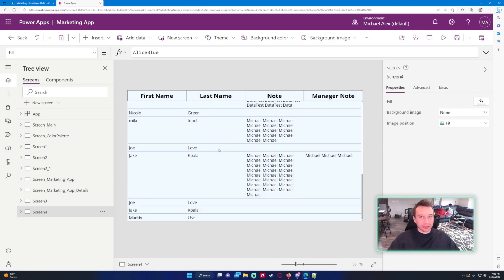Hope you guys enjoyed the video on how to use and set up a flexible gallery. If you liked the video feel free to like, comment, and subscribe. If you found a good tip, leave a like; if you have any comments, leave them below — and I'll catch you in the next video.